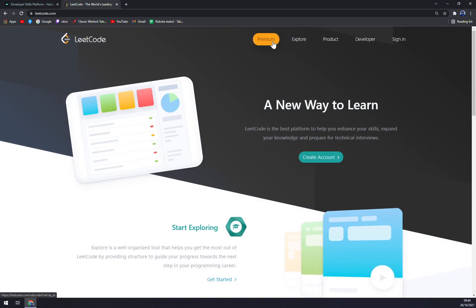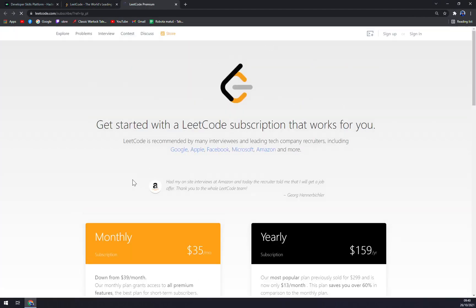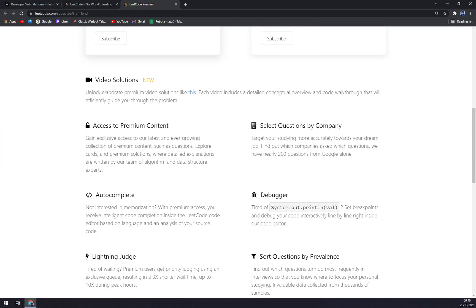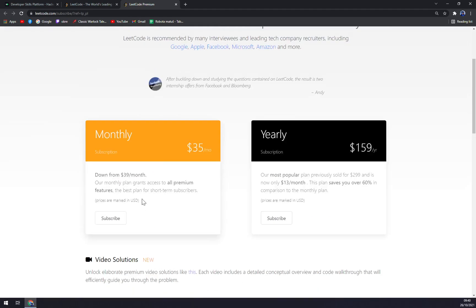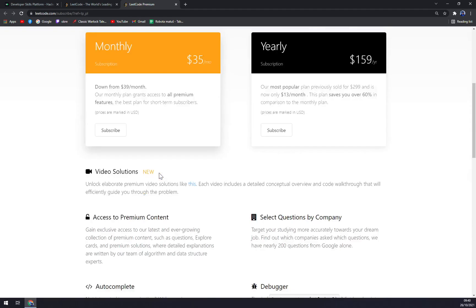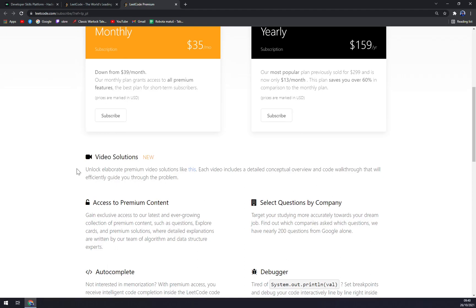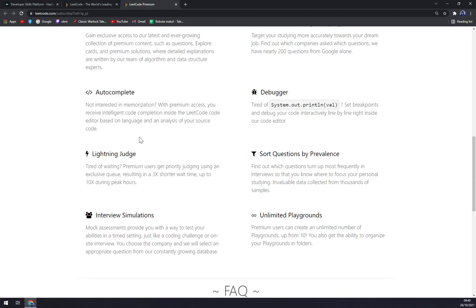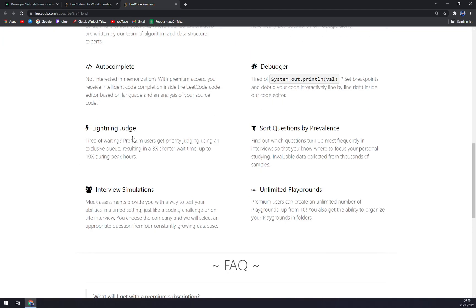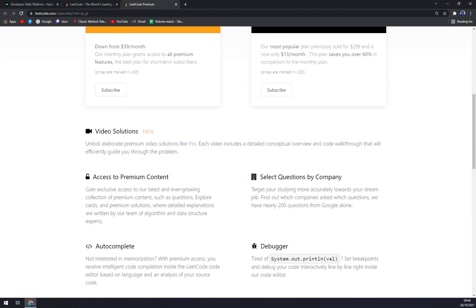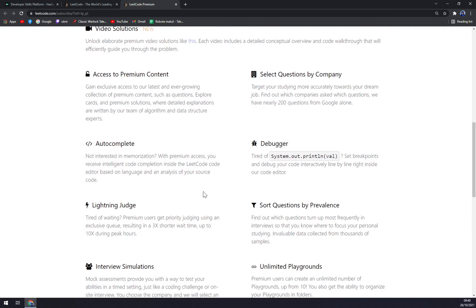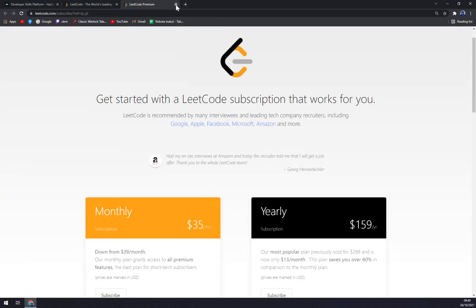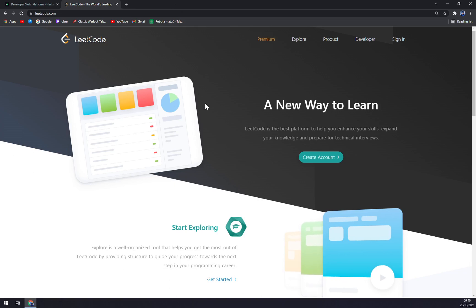Also, you can go with a Premium, which is monthly $35 or yearly $159. You will get access to all these things that they are showing you: autocomplete, video solutions, access to premium content, you can check the questions of the company, debuggers, lightning judge, and stuff like that.